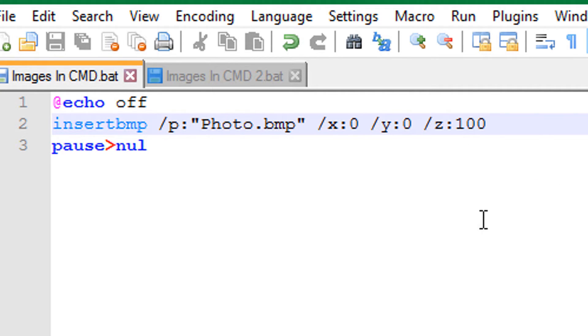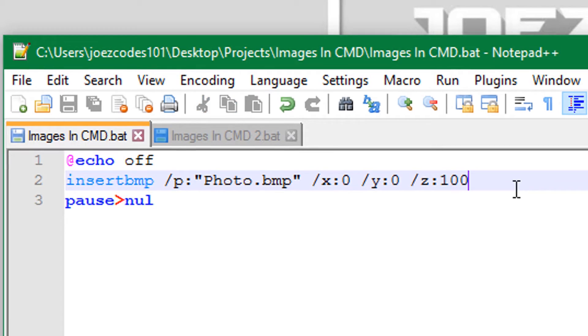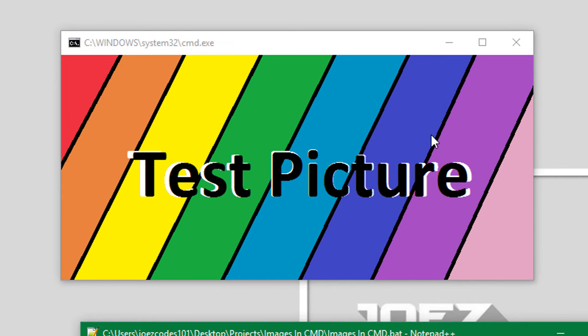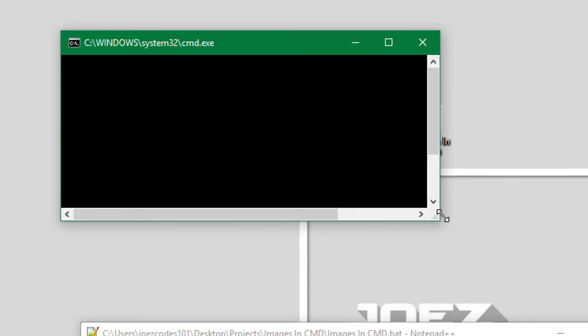A glitch that this program has is when you shrink the screen it erases the picture. So you could enlarge it and it would still be erased.